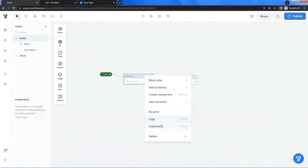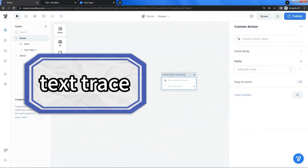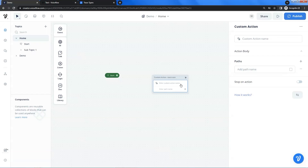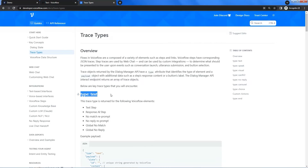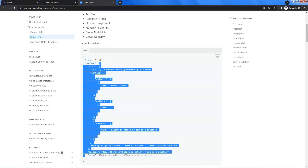Next, we delete these blocks and add a custom action block on the canvas. We rename it as 'text trace,' because we will use it to work with text trace to act as a text block. We will need to add some parameters in the custom action block. Let us go to the developer docs web page of Voiceflow. In the trace types, we can find the text type. The text trace is in JSON format — it shows the type of text and payload. The data in the payload is what we need.